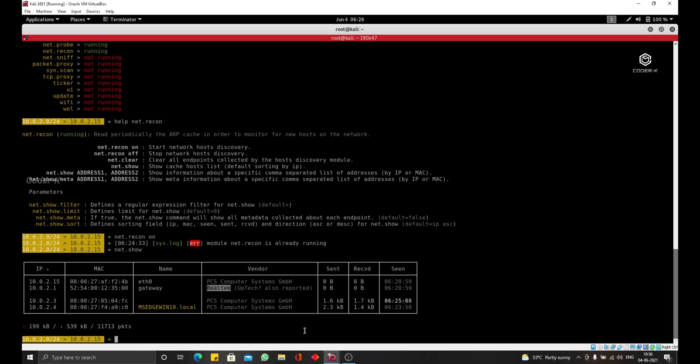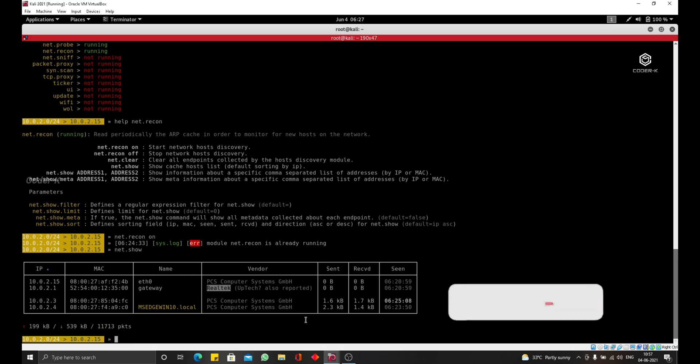This will allow us to place our computer in the middle of the connection and intercept data. Not only that, but we're also going to see how we can read this data so we can see all the URLs and all the websites that the target visits, and we'll see everything that they post. So anything, usernames and passwords they send to any websites, we're going to be able to capture them and see them.